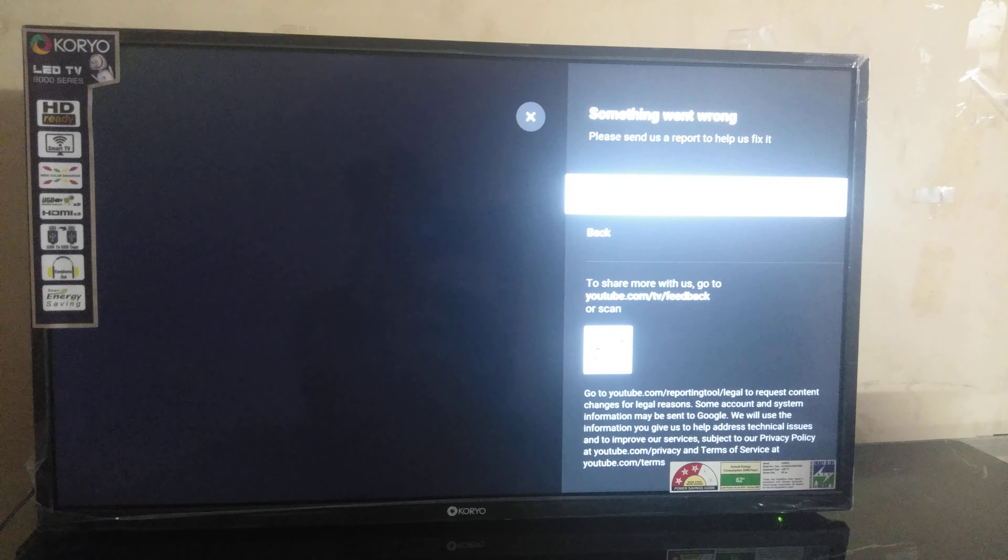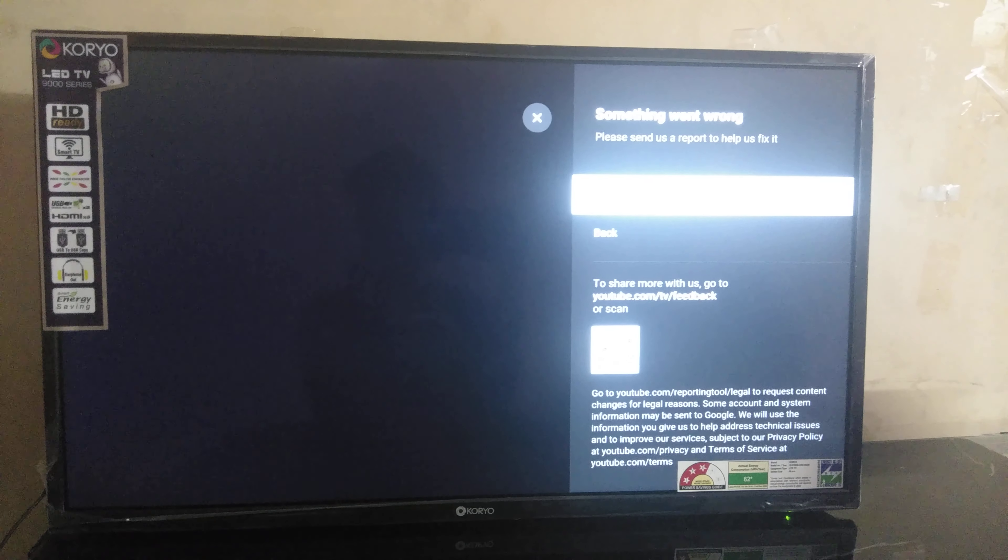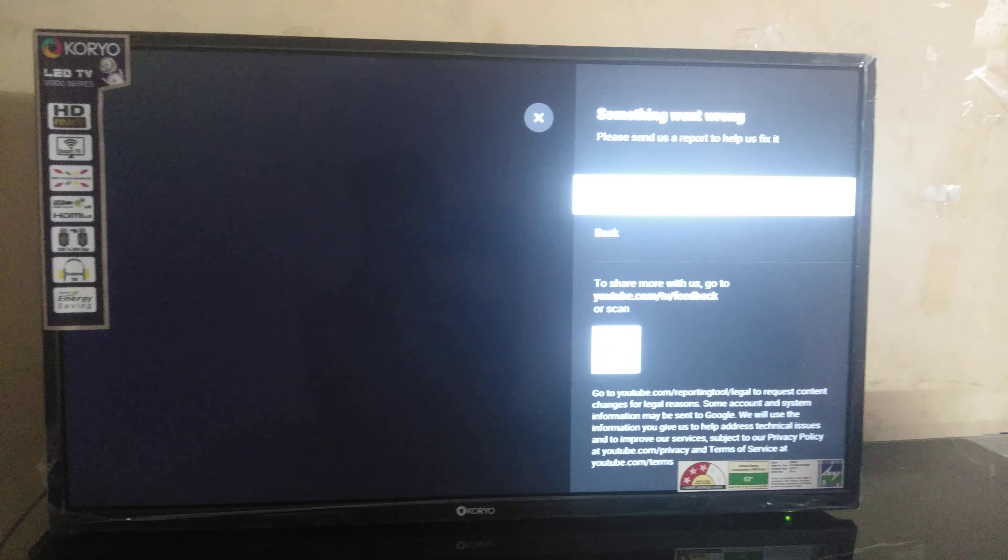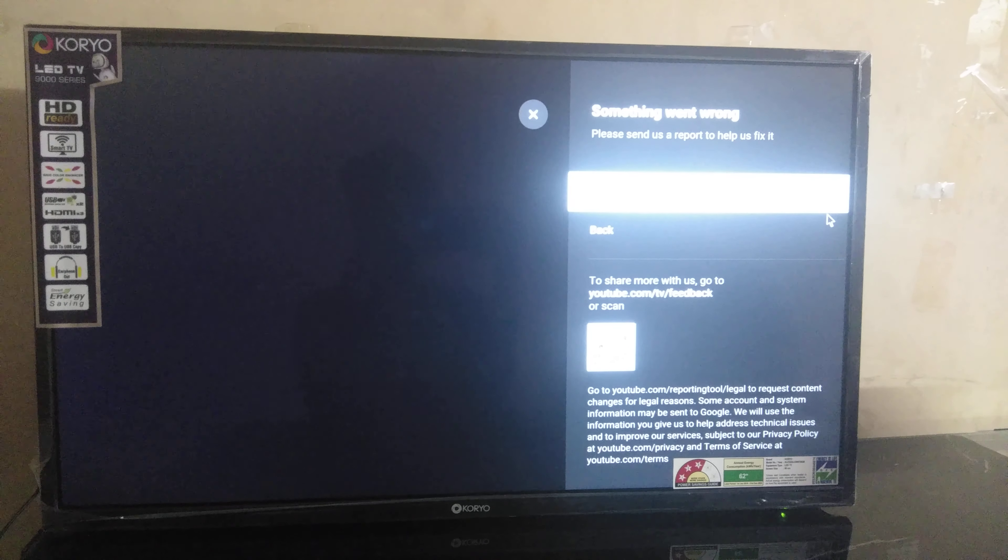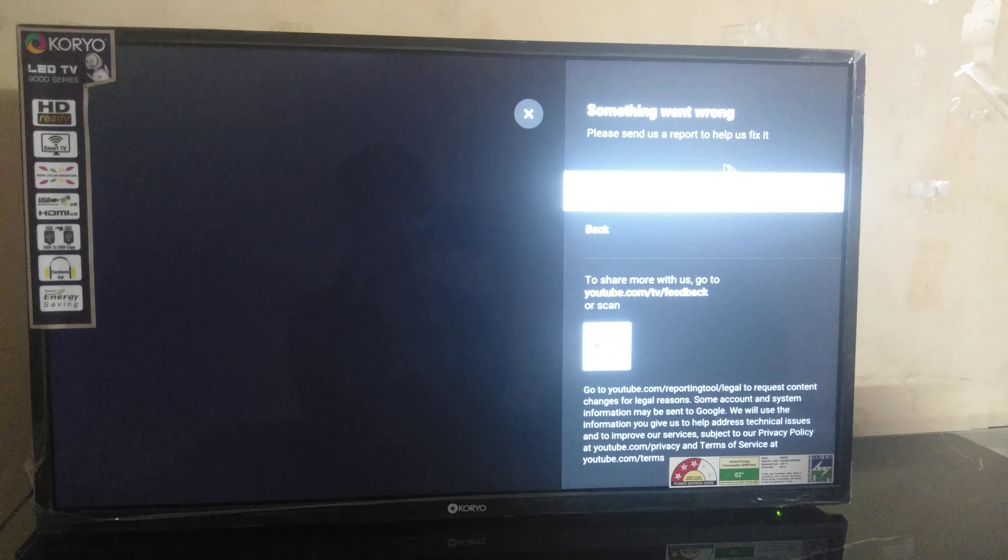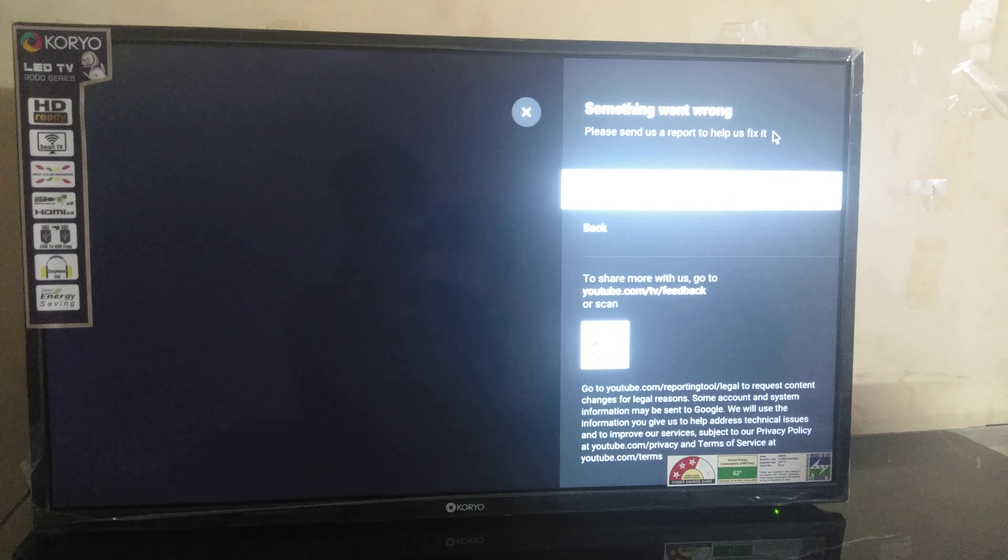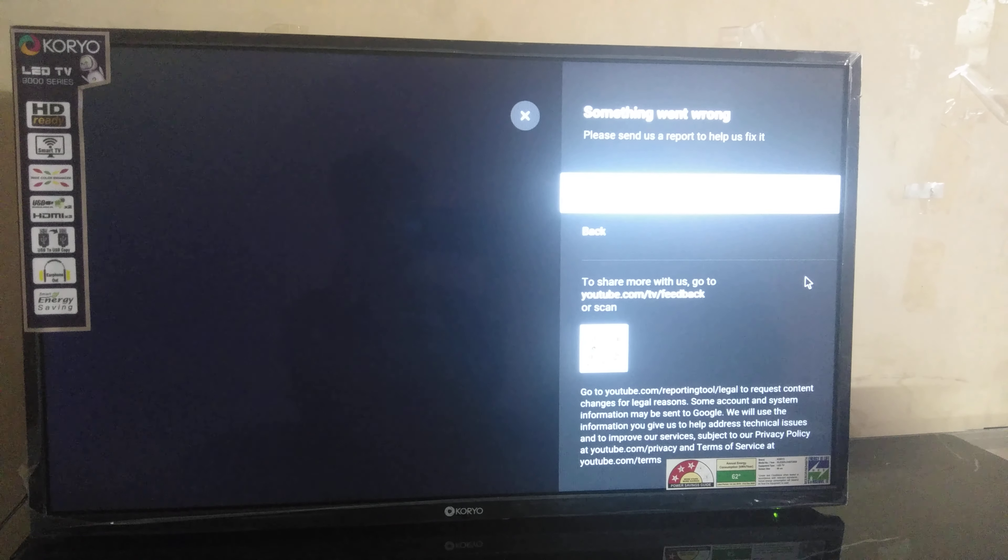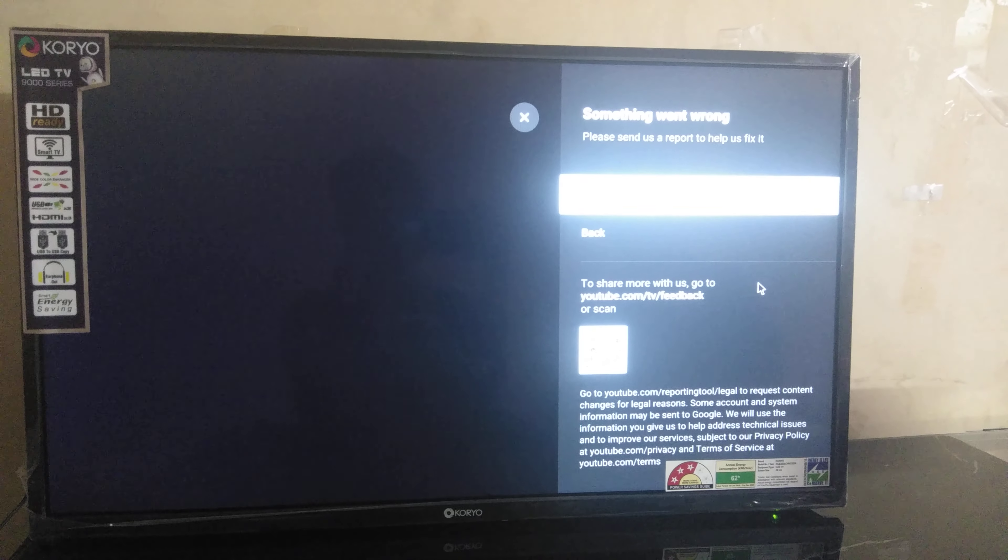Guys, this is a Koryo 32-inch smart TV. In YouTube, many viewers are facing this type of error: 'something went wrong.' There is a simple solution for this error.